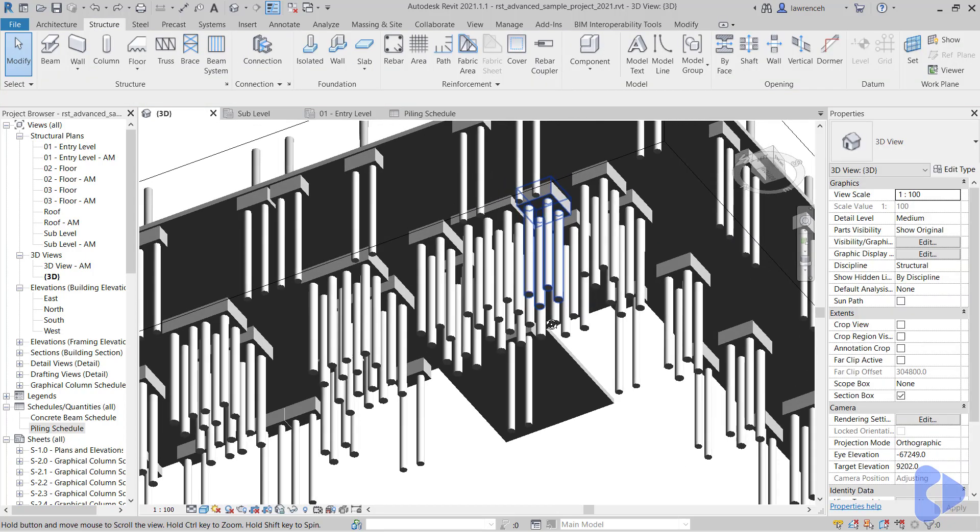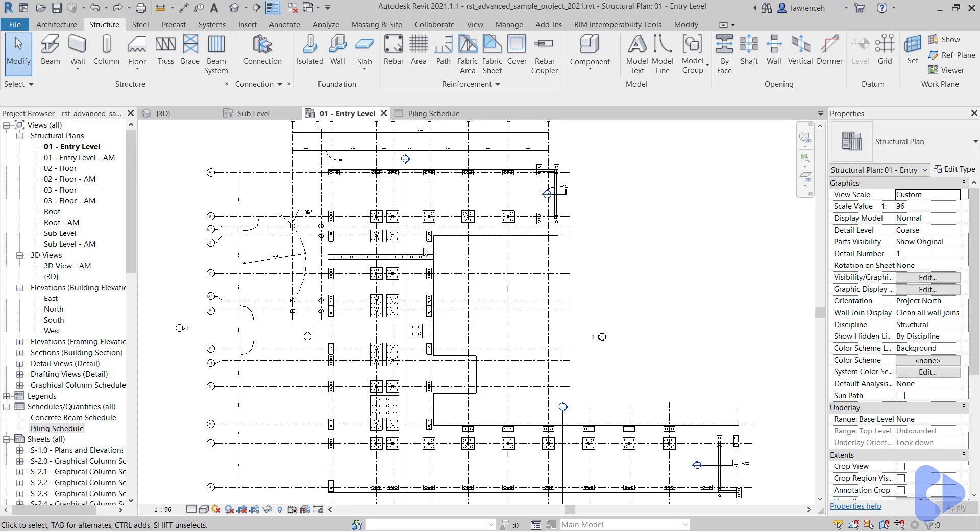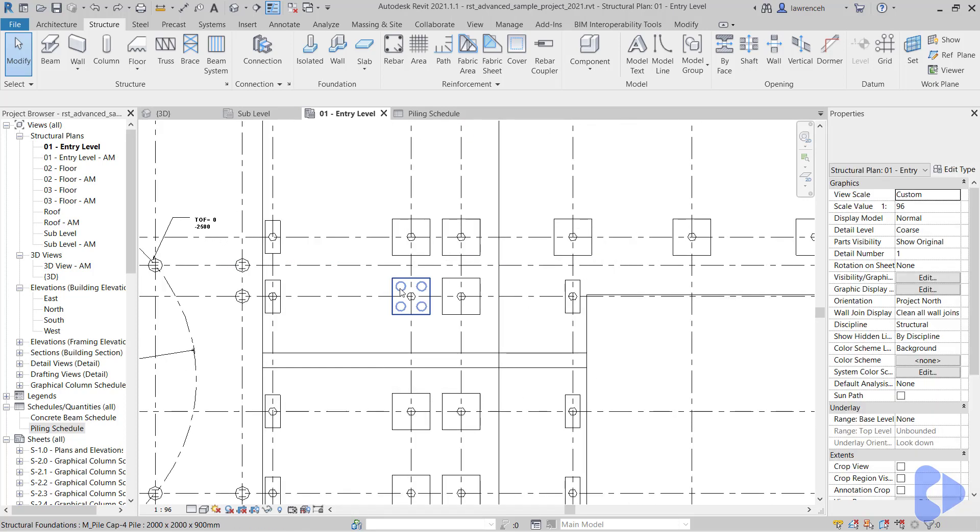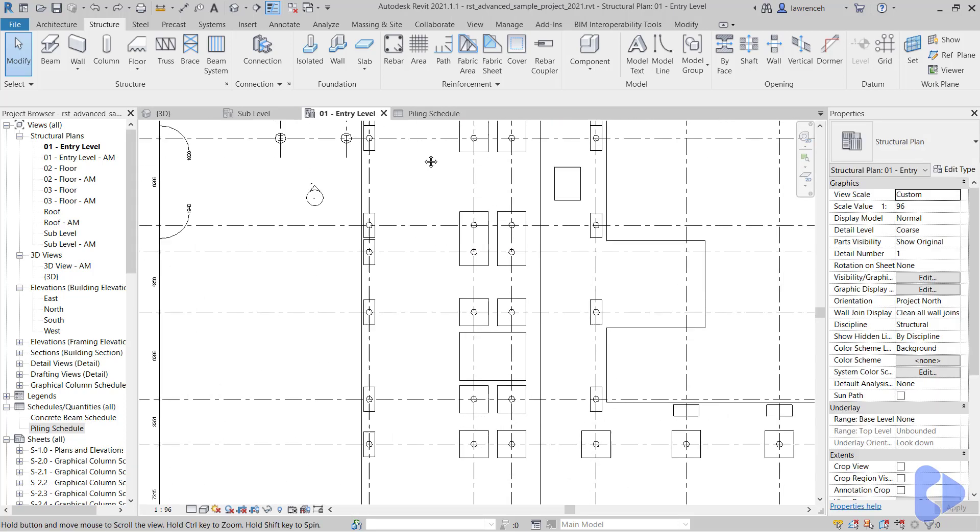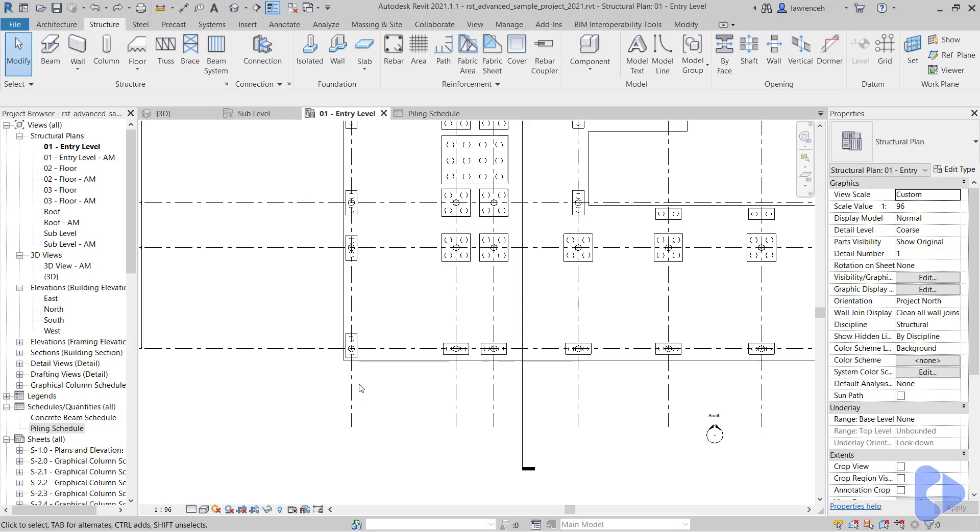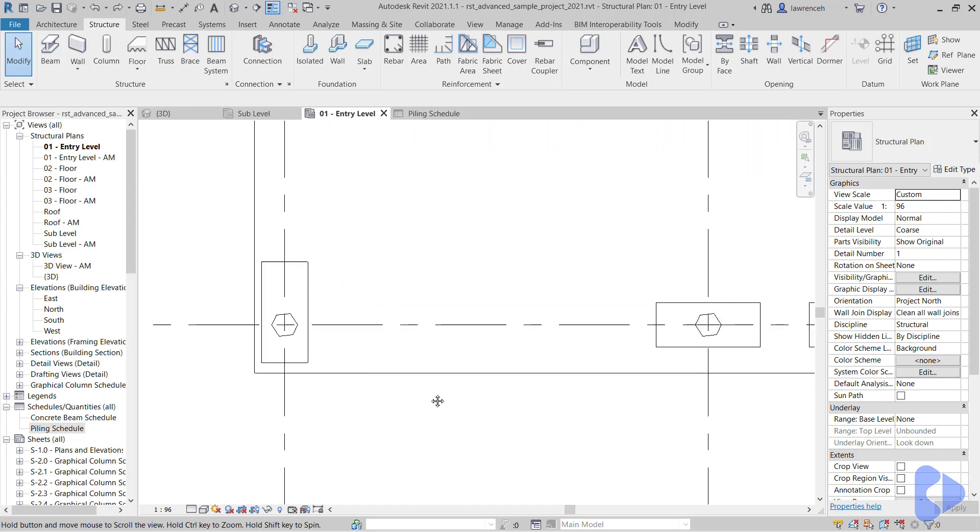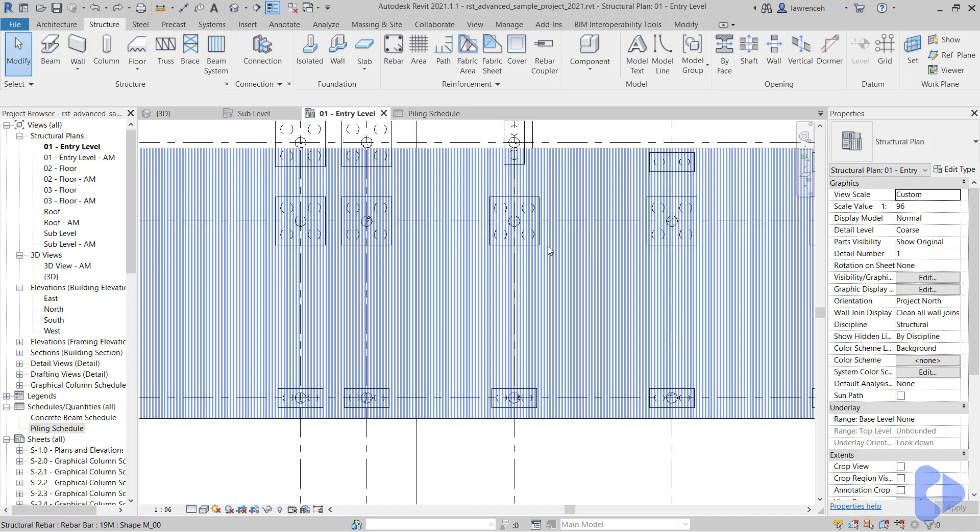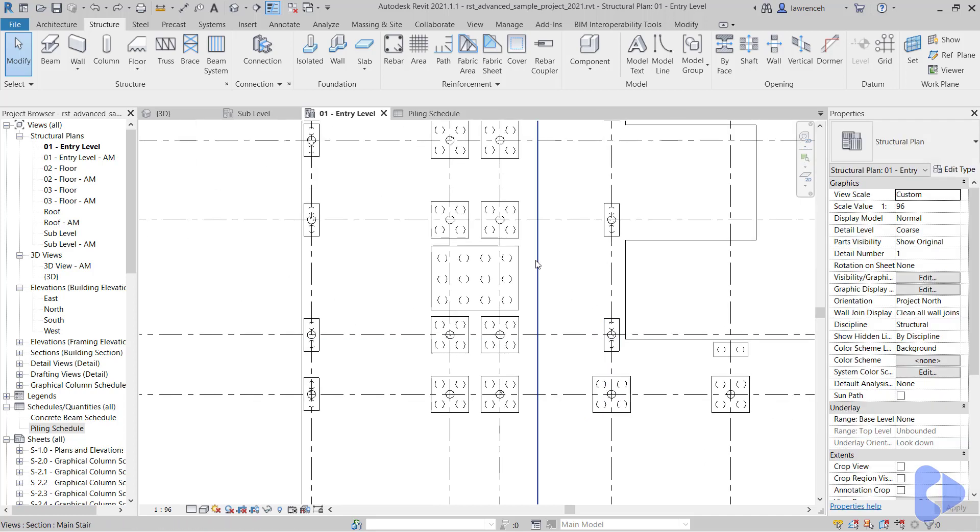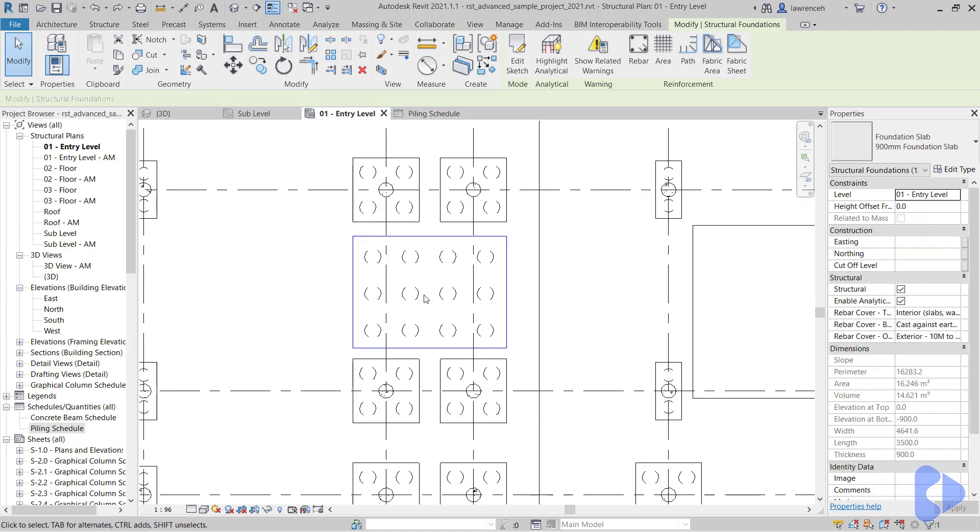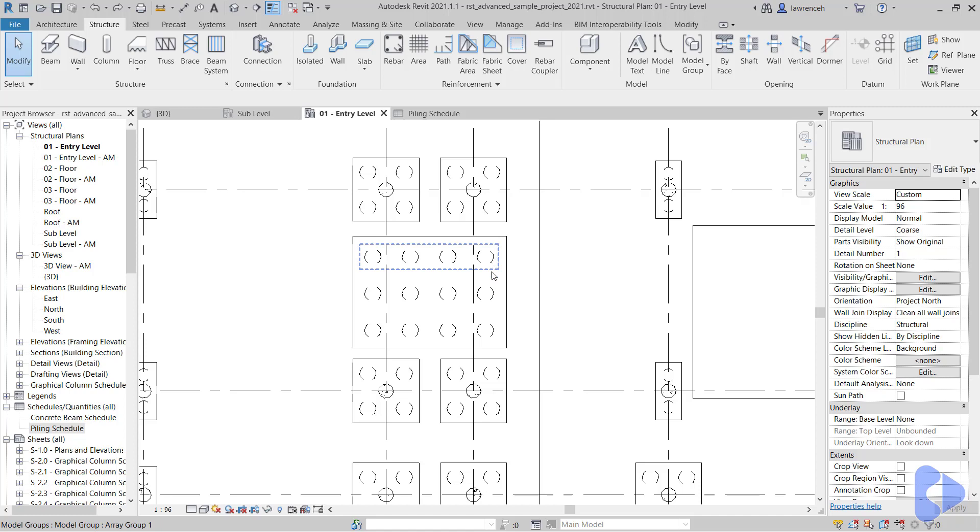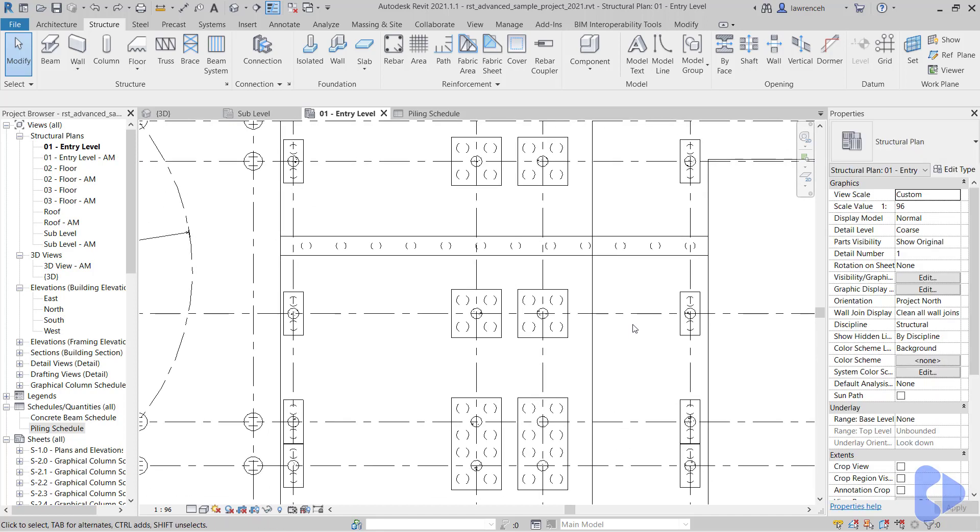Now the idea is that we want to number up these piles sequentially. I'm going to switch now to the zero one entry level plan, and as we start to number the piles what we're going to do is start on the bottom left, and it's going to group the piles by the host. When I say the host, it could either be the pile cap, or if I select this element here, we have a foundation slab and these piles are encapsulated inside that geometry. The same is true for our ground beam—these piles are encapsulated within that profile.